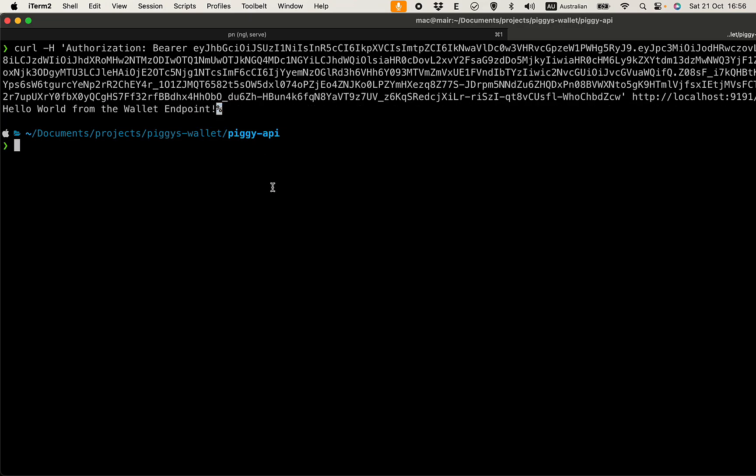We have successfully integrated the backend with Auth0 and we can access the API with the token we obtained from the frontend. The integration with Auth0 is done. In the next video we're going to develop the API with Spring Boot. I'll see you soon.